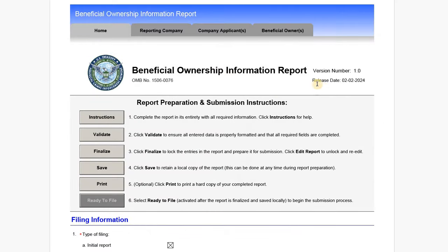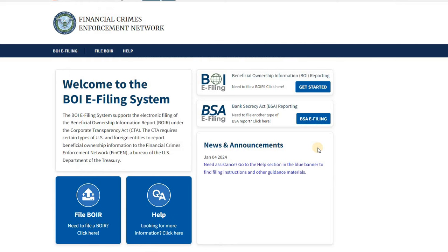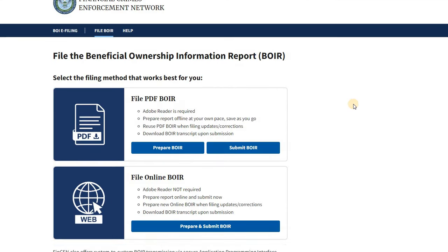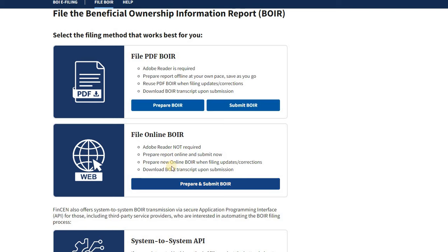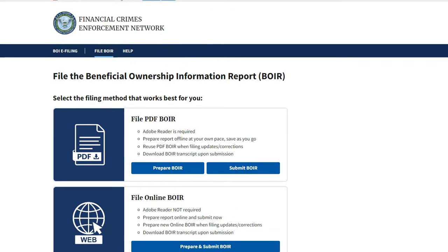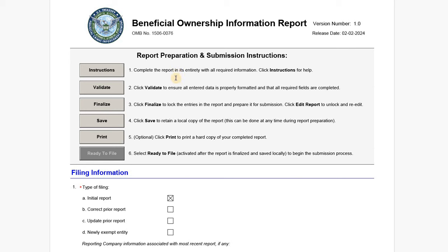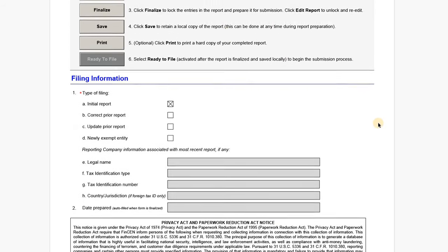Now let's look at the forms. This is the PDF version. You can file one of two ways: through the BOI e-filing page on the FinCEN website, entering all information directly online, or you can download a PDF, complete it, and upload it to the FinCEN portal. We're looking at the PDF approach here. Once completed, you can validate the PDF to ensure proper formatting, then finalize it to lock all fields, and then upload it to the portal.